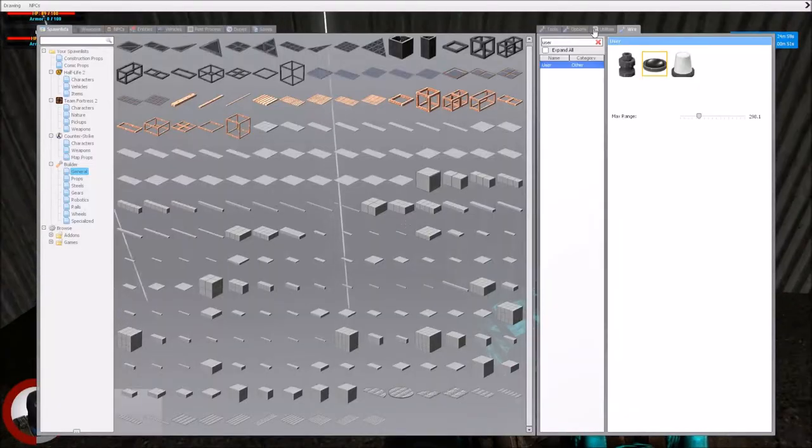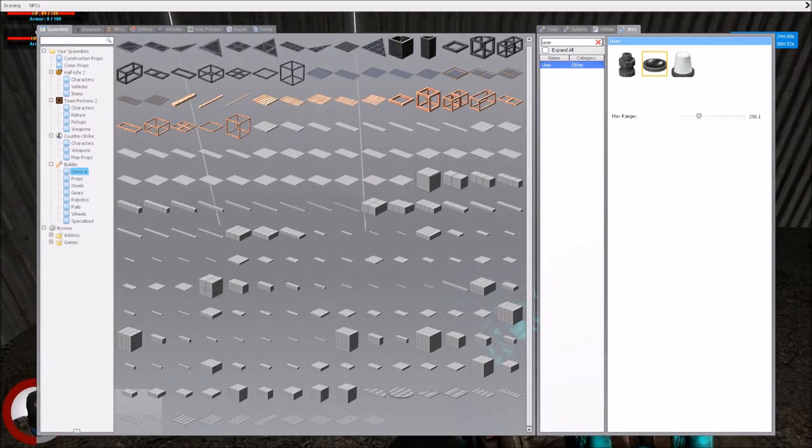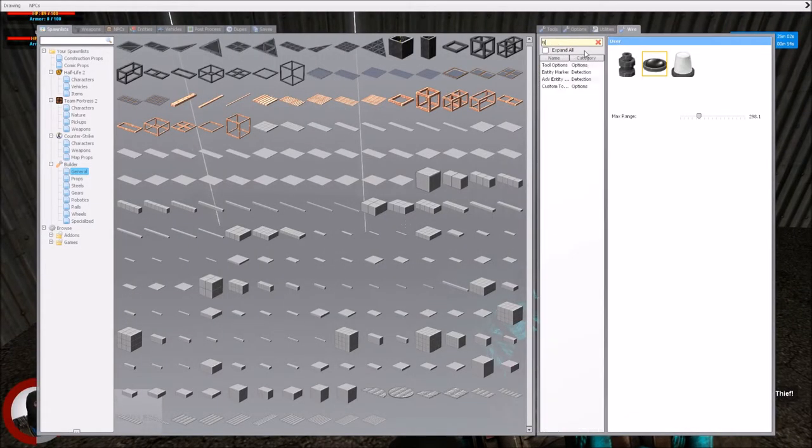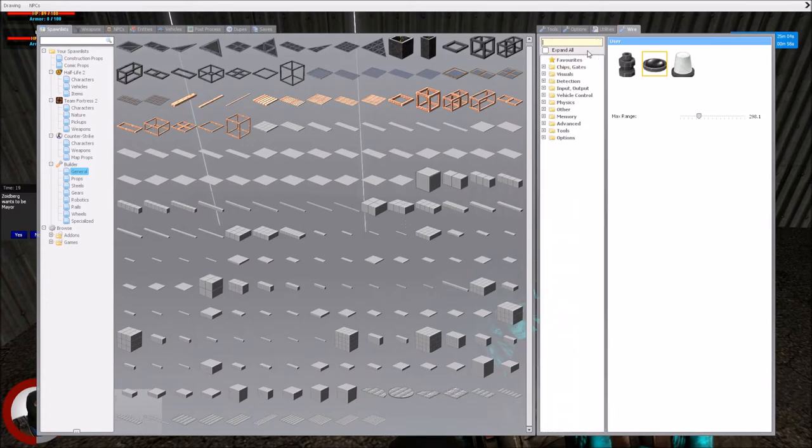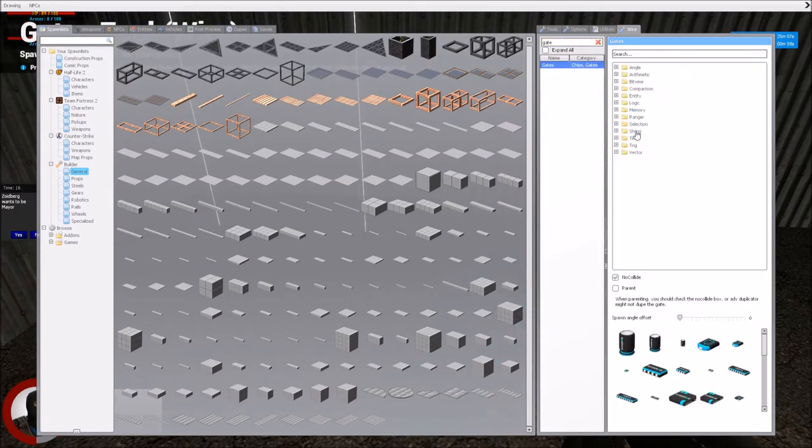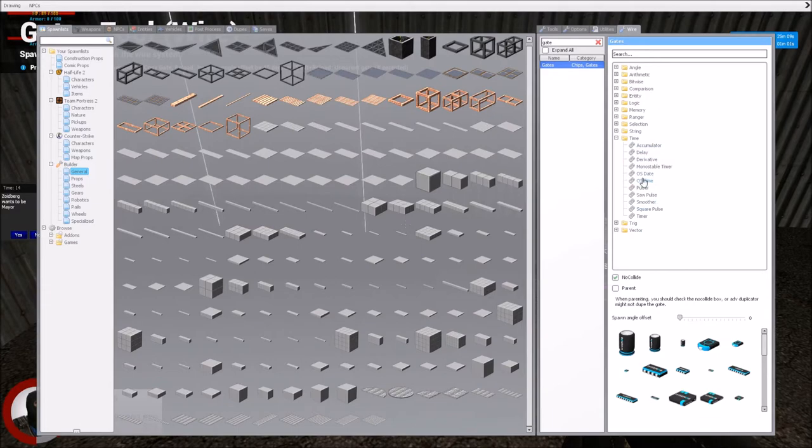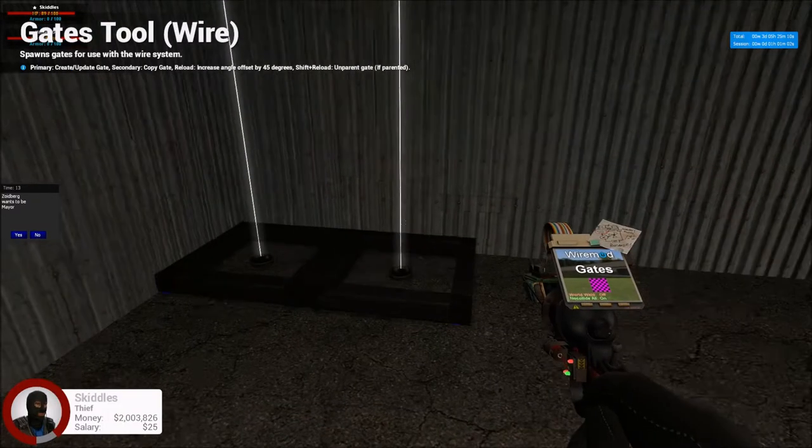And then we want to get this. This is where I improve the version. You want to go to time. Or I mean, sorry, we want to go to gate. Then we want to go to time. Then we want to get OS time.